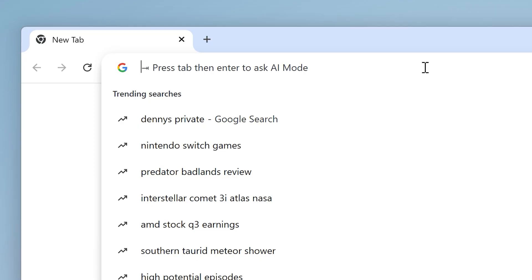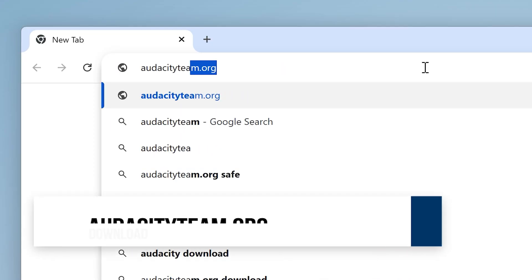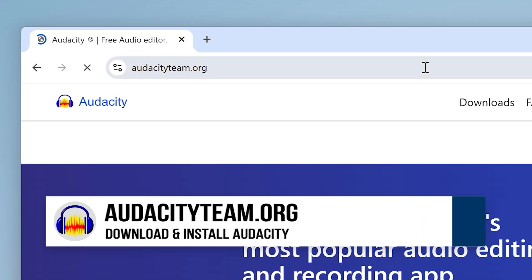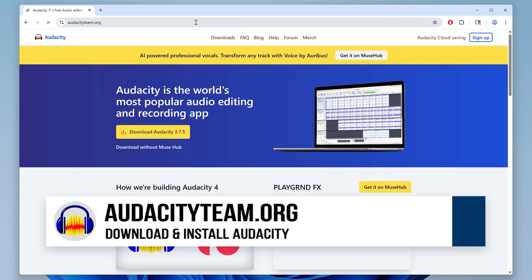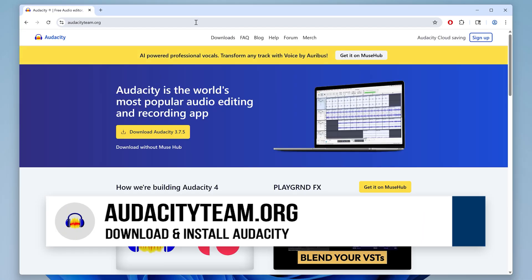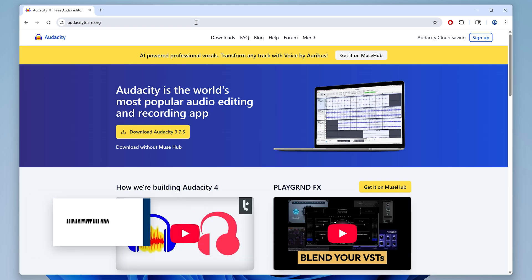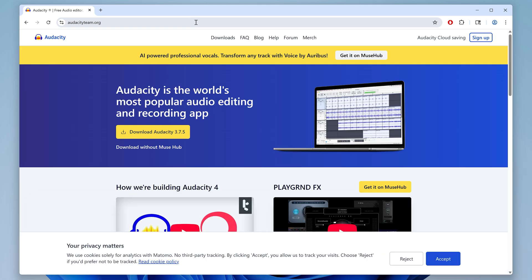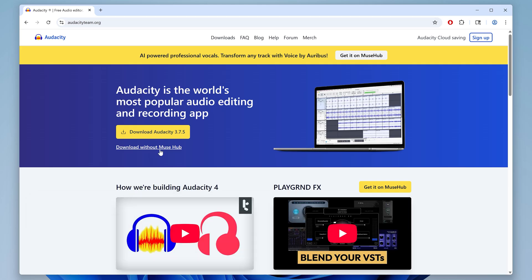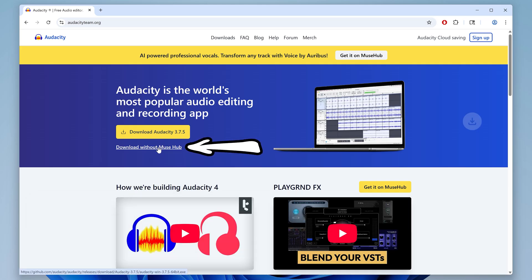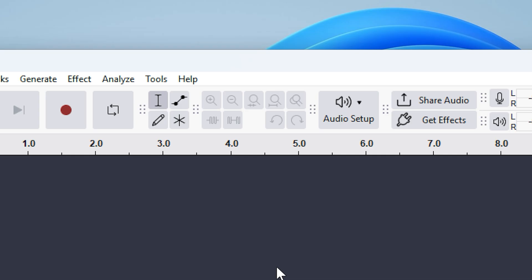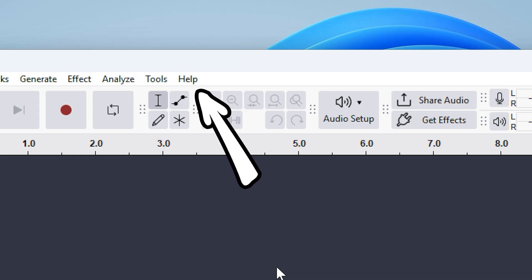All right, let's jump right in. First, go to audacityteam.org and download the latest version of Audacity, which is a free open source audio editing tool. Make sure you select the download without Musehub option as we don't need that. If you already have Audacity installed, just go to help and check for updates to make sure you have the latest version.